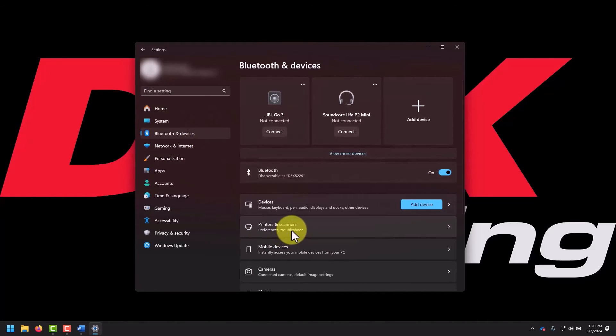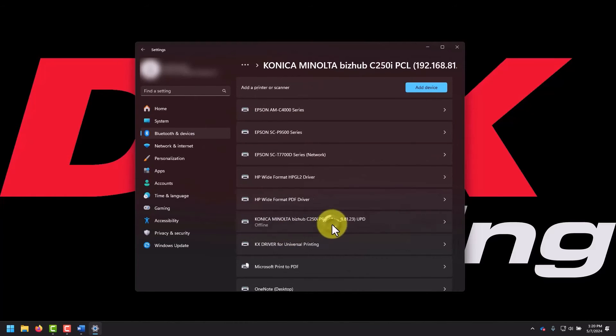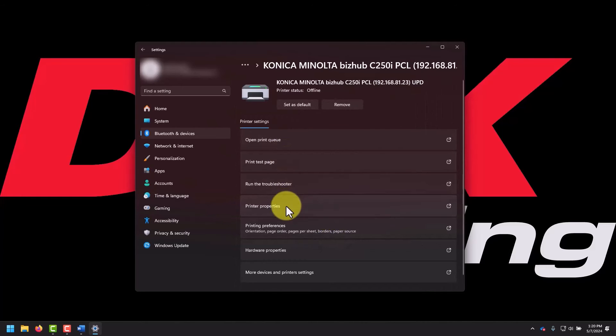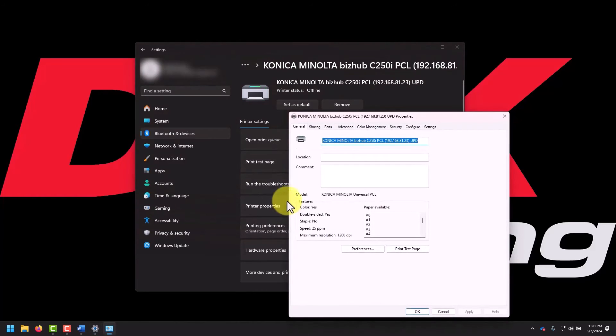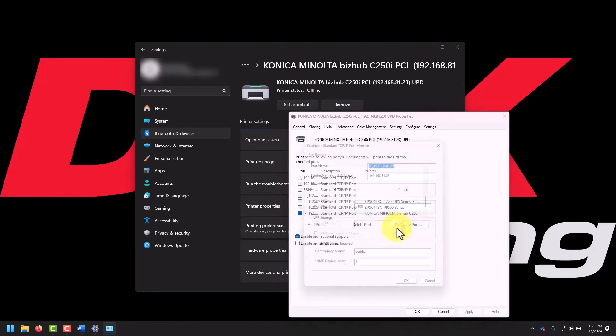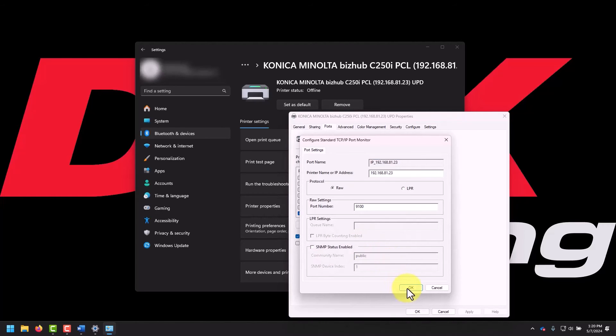Select Printers and Scanners, then select the printer you are having troubles with. In Windows 10, you'll need to click Manage. Select Printer Properties. In the printer properties window, navigate to the Ports tab at the top, then click Configure Port. Uncheck the box for SNMP status enabled, then click OK. Click Close to close the printer properties window.